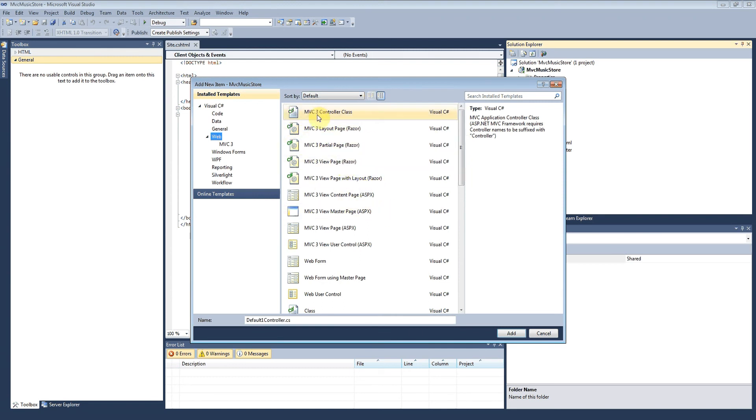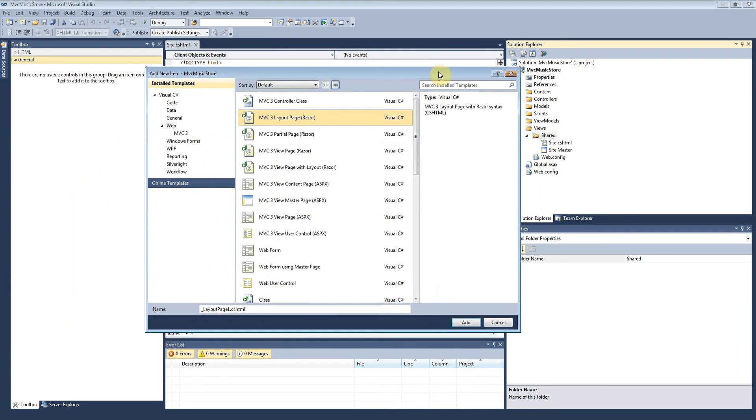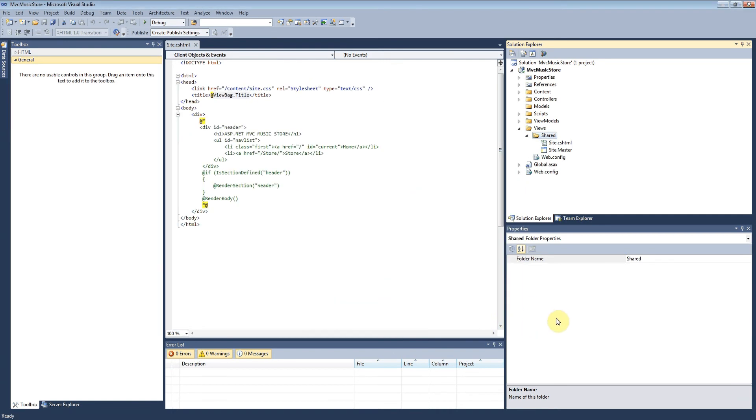The one you want is MVC Layout Page. We renamed that to Site and created it, but that's already been done.